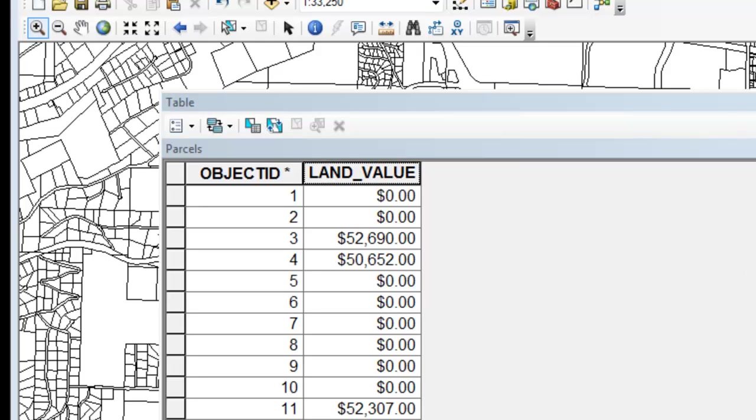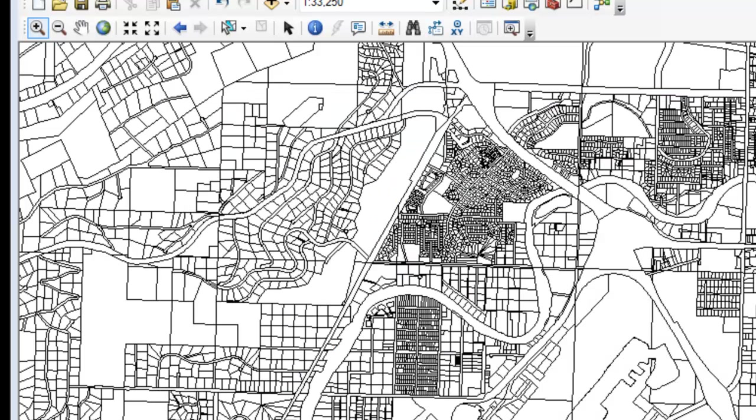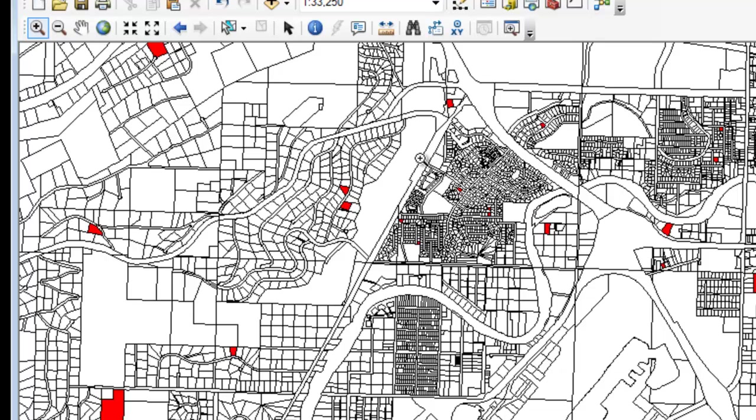So we write our Python script, and then it randomly selects parcels, and then each of these parcels highlighted in red has a land value above $20,000. So that's a random selection application.